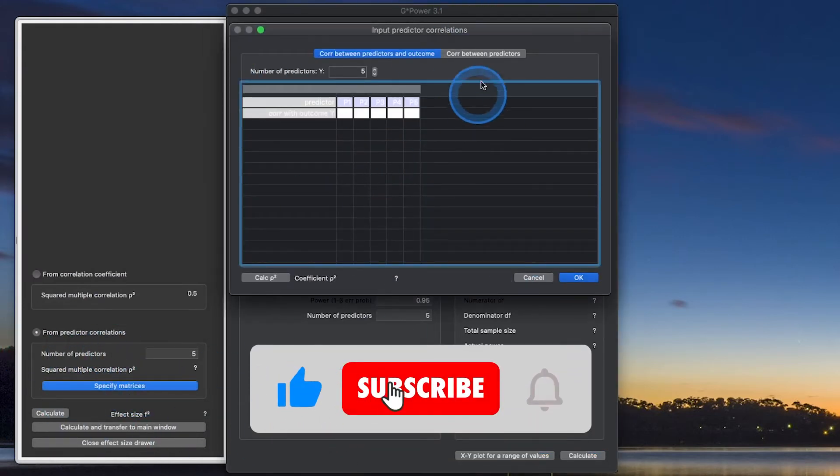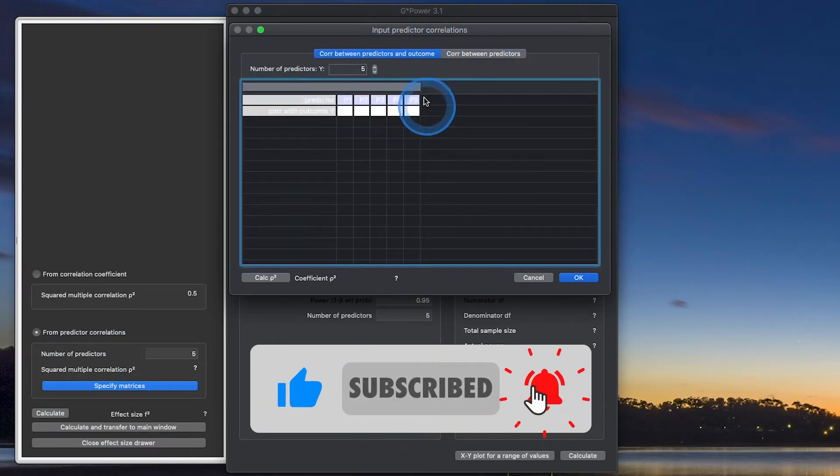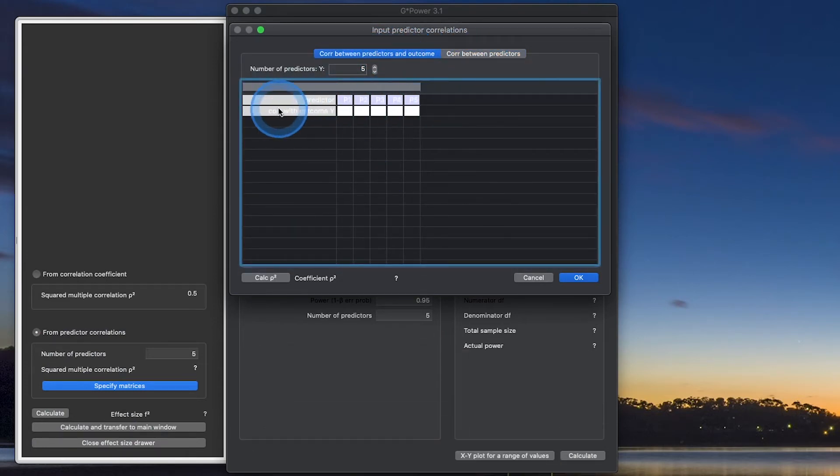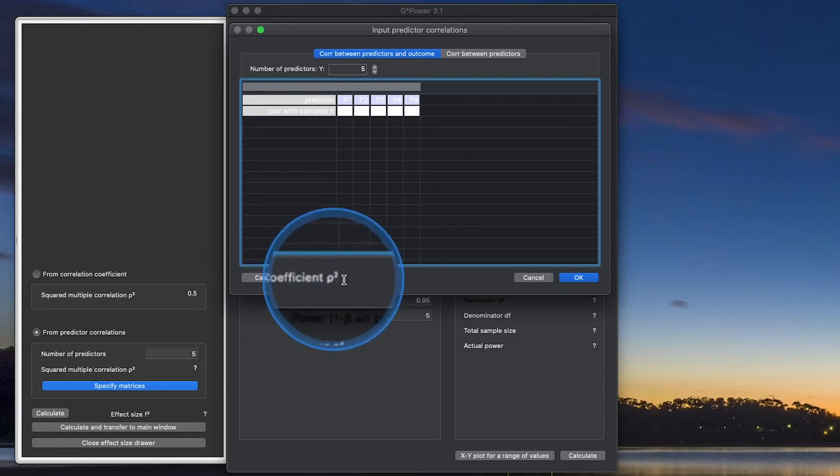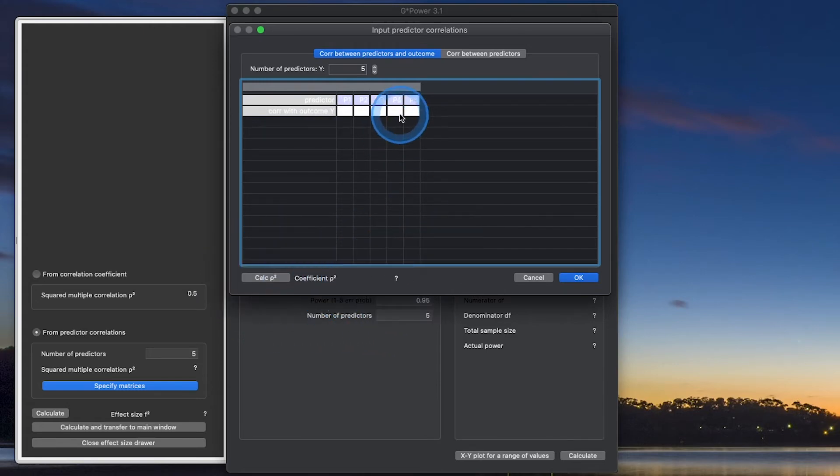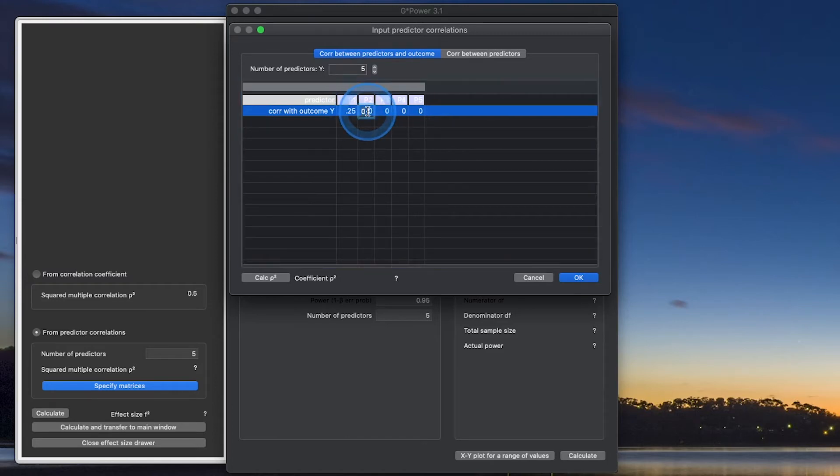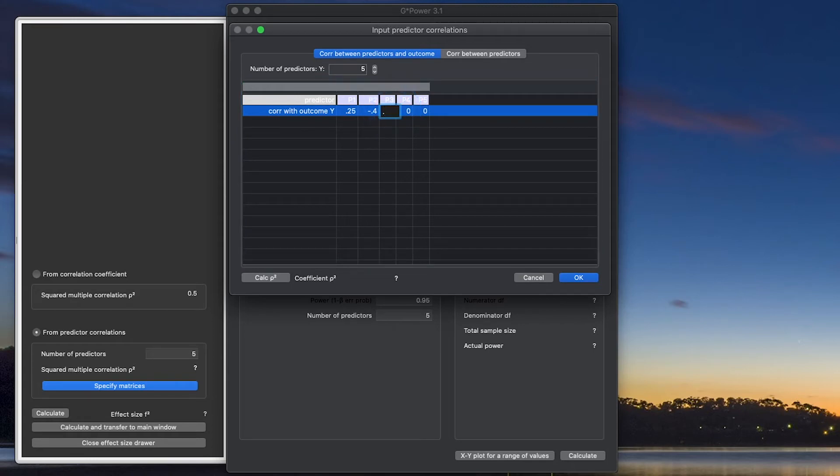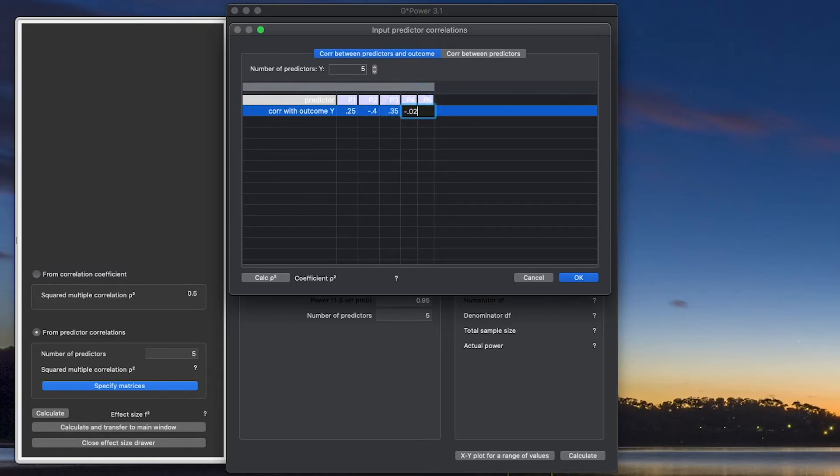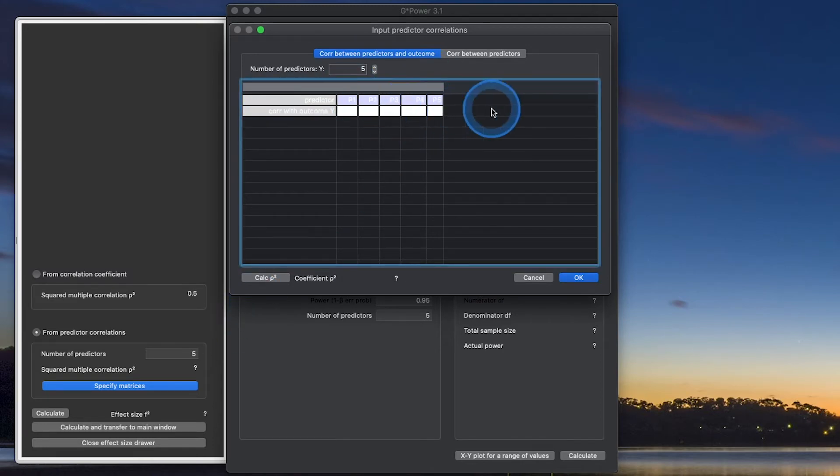You have to specify the matrices here in order to use from predictor correlations. This is quite a bit more involved. You can either specify the correlation with the outcome, then you would hit calculate rho-squared, and that will give you that answer. So if I do 0.25, negative 0.4, 0.35, I'm just adding in information here, negative 0.02, and then 0.5. Now that I have those numbers in there, we have these correlations with the y-variable.